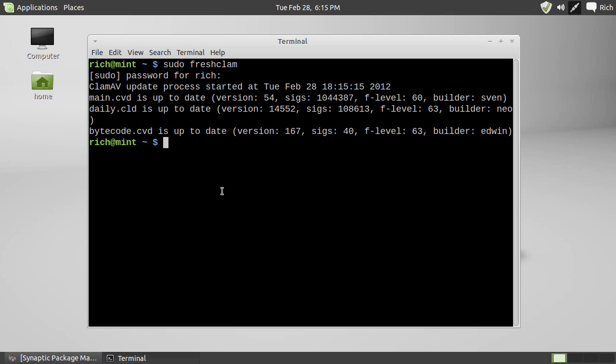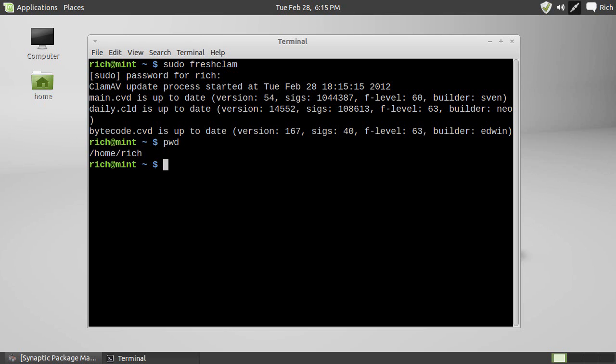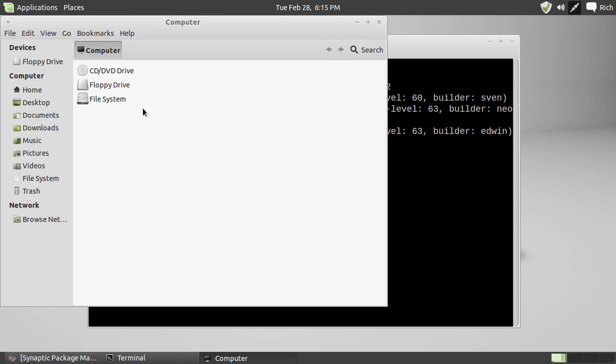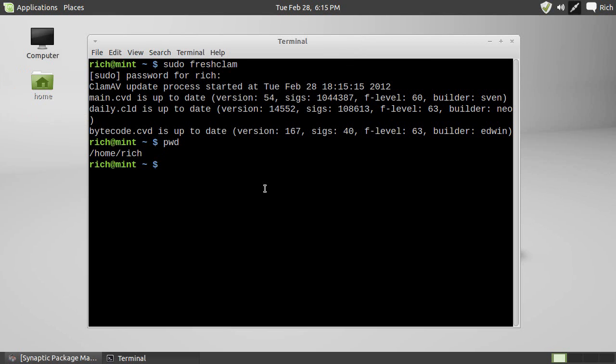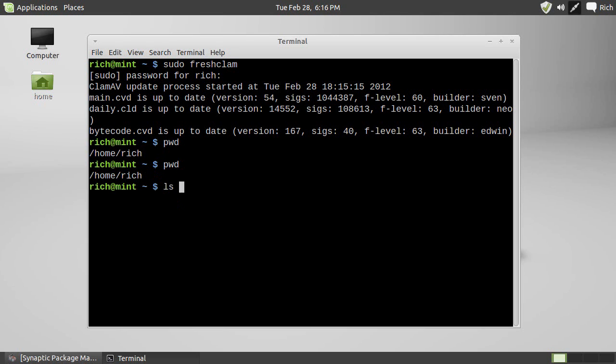Now, let's just say I wanted to scan my entire home folder, which on the system is slash home slash rich, but it's slash home slash your username. Now, if you're a good Linux doobie, you have all your files under your home folder. So, when you go and examine the system, everything is in here.